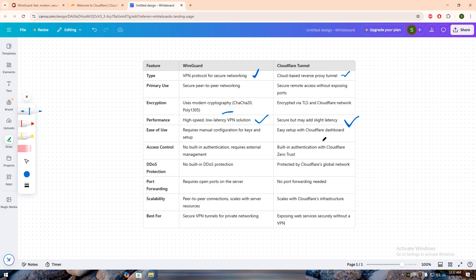For security, WireGuard provides strong encryption, but it does not include built-in authentication or DDoS protection. Cloudflare Tunnel, however, benefits from Cloudflare's global security features, including zero-trust access controls and DDoS mitigation.